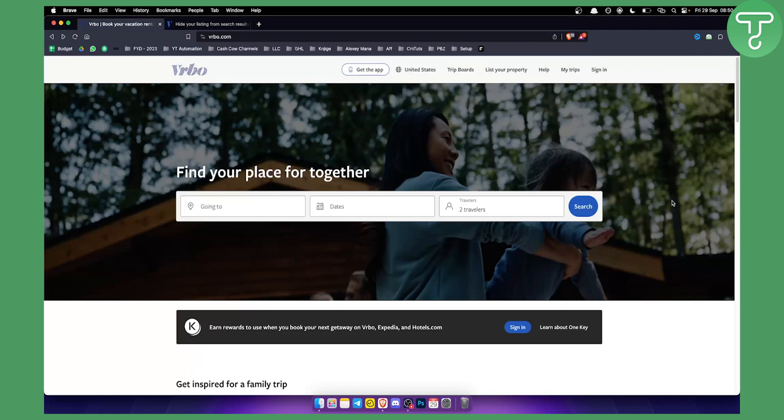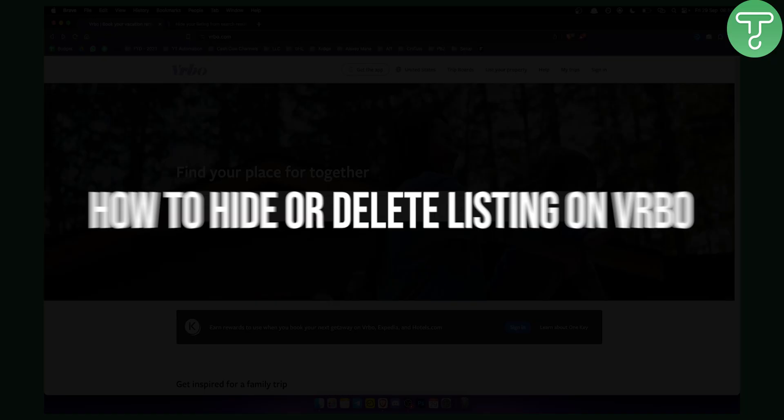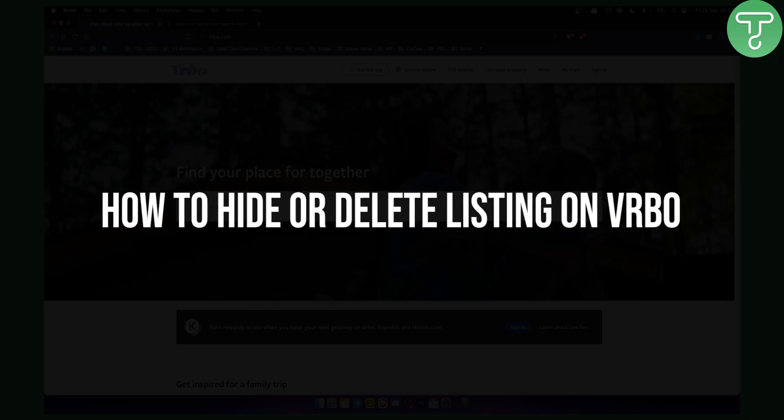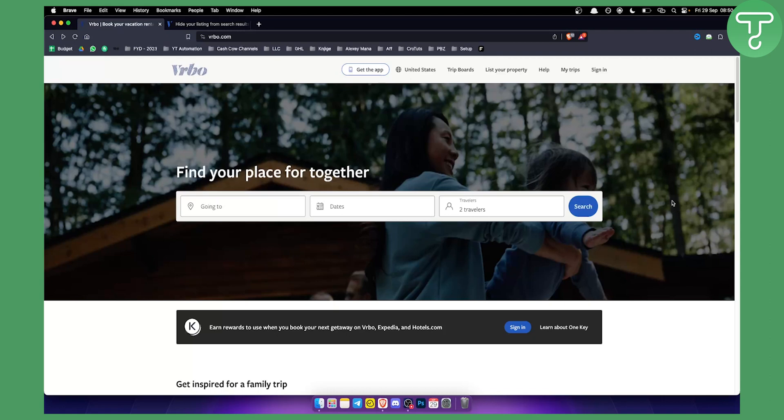Hello everyone, welcome to another VRBO tutorial video. In this tutorial video I will show you how to hide or delete a listing on your VRBO.